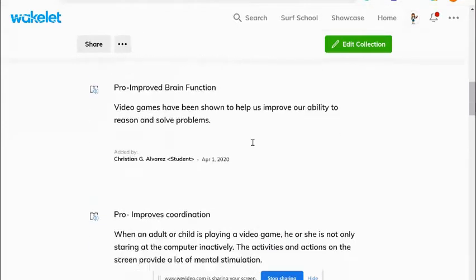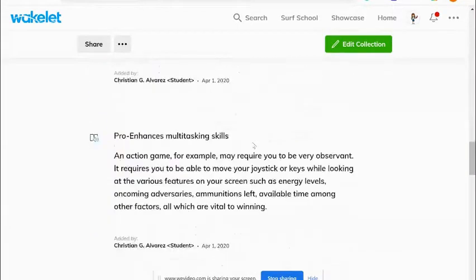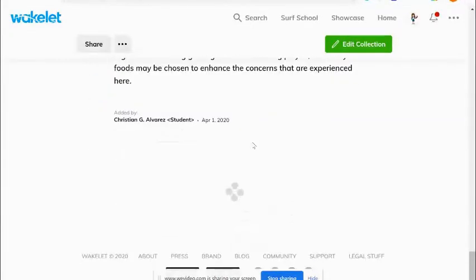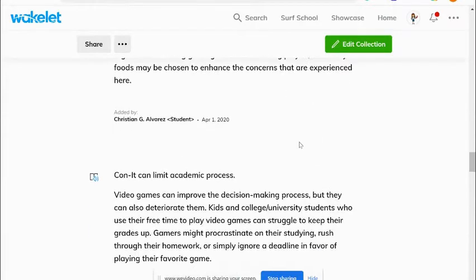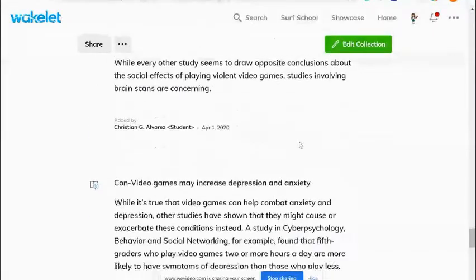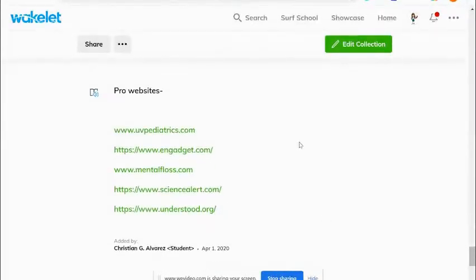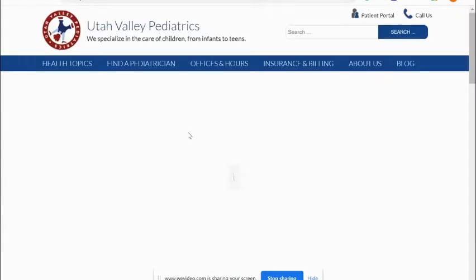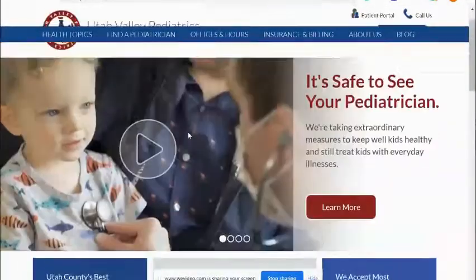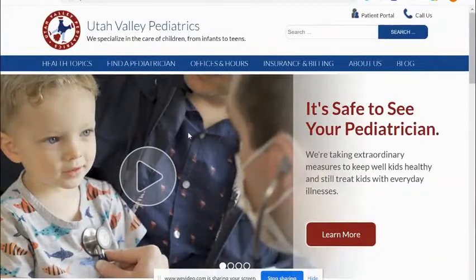Christian, you still need to fix your Wakelet for your pros and cons, and I'm going to show you how. You need to go all the way to the bottom. Everything looks great on here, but as I go to the bottom and look at your sources, you're giving me websites. This is not an article that you read in regards to a pro or con on video games — it's a website. There's no information that deals with video games.